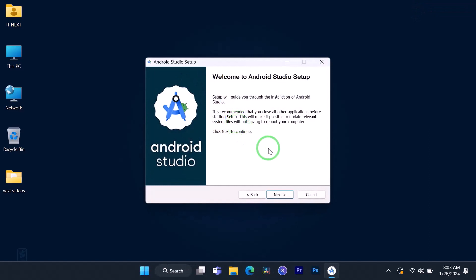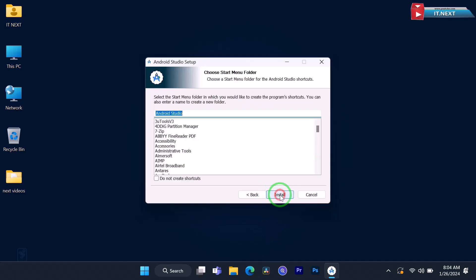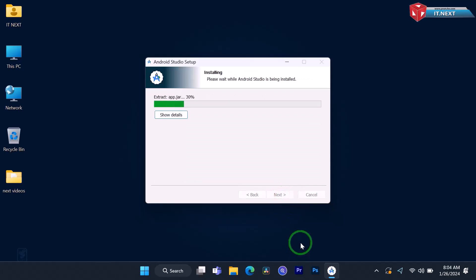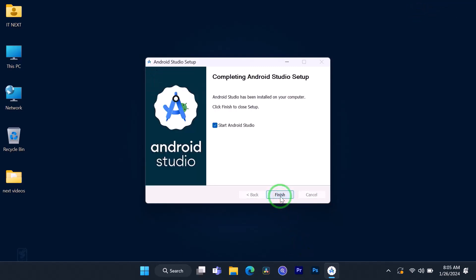Click on Next, then Next again, then click on Install. Once it's done, click on Finish.